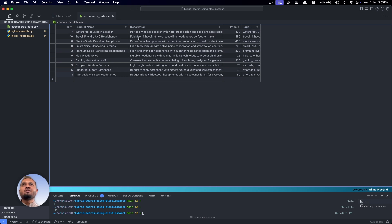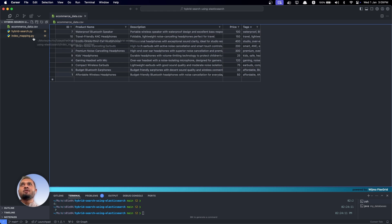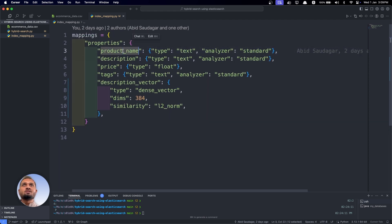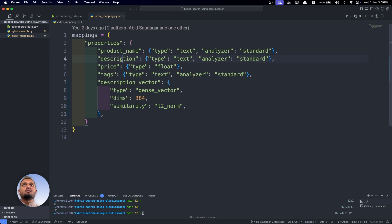In the data you can see we have affordable headphones as well as budget-friendly ones, and we'll see how these play out in hybrid versus lexical search. Now I'll define the mapping of the index in Elasticsearch for this data. First, we have the product name field with type text using the standard analyzer. Description is also text with the standard analyzer.